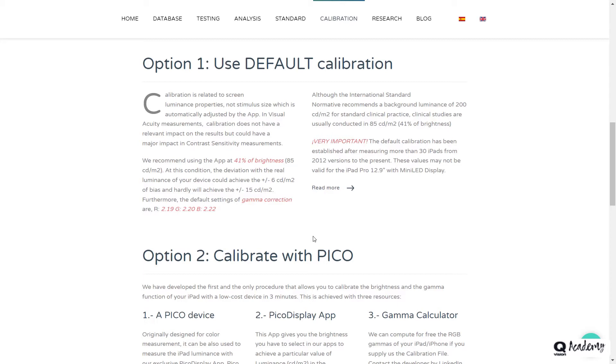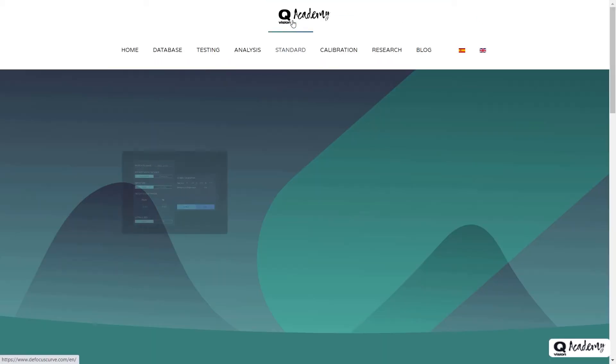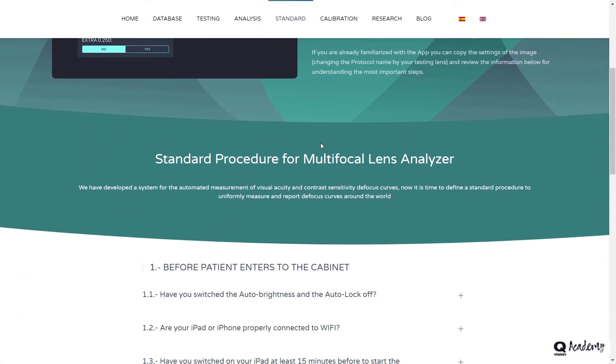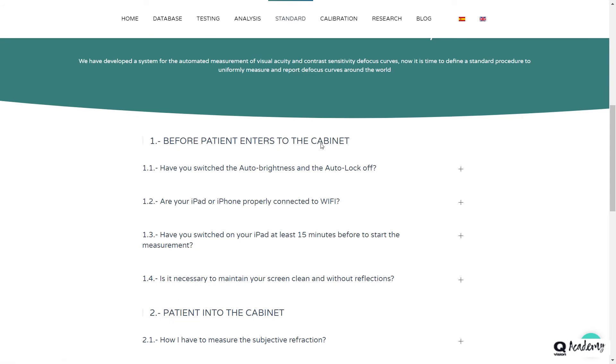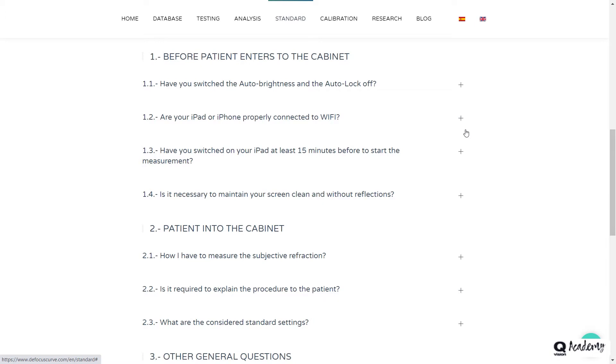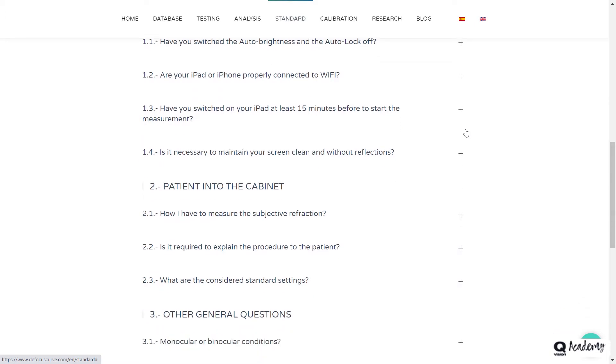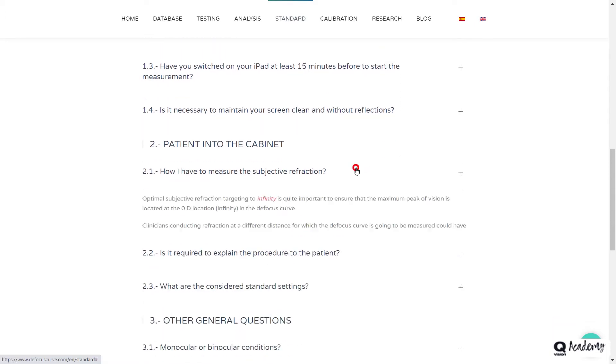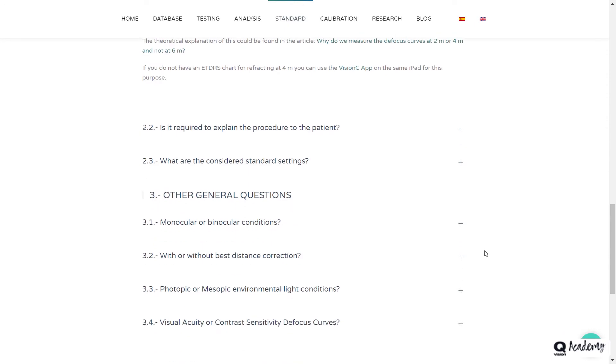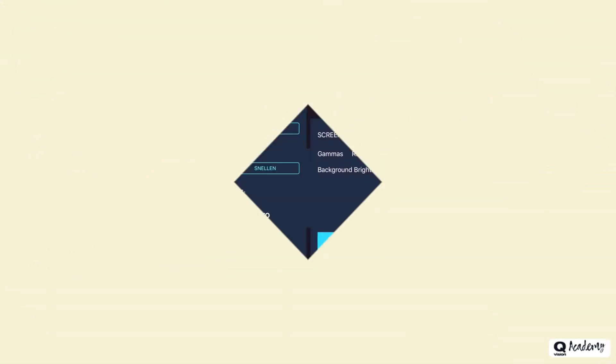Before starting any kind of research, please carefully review the standard section of our website to set up your protocols according to the measurement standards. Check that both the automatic brightness of your iPad and sleep mode are turned off, that you have turned on the iPad about 15 minutes before starting the measurements, and extremely important that the refraction that you will insert in the additional section is set to infinity. This is the most common error, which is why the defocus curves often appear offset from the zero diopters point. Please read this entire section carefully before starting to use the application.